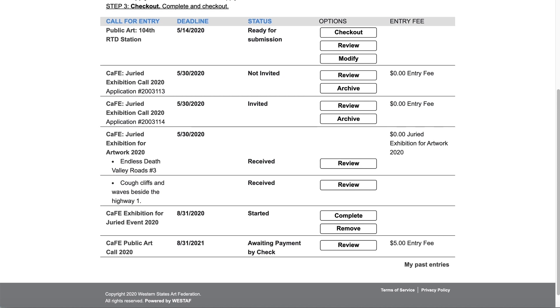For a more in-depth understanding of status definitions you can hover or click on the status on the my CAFE entries page.